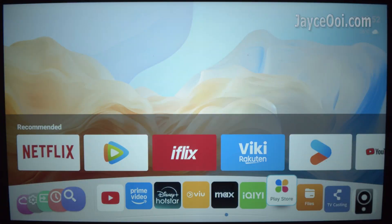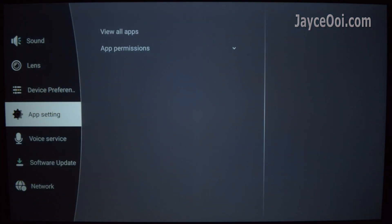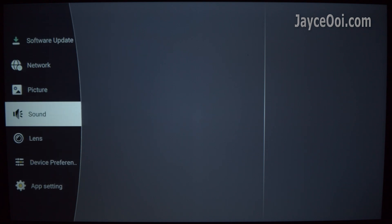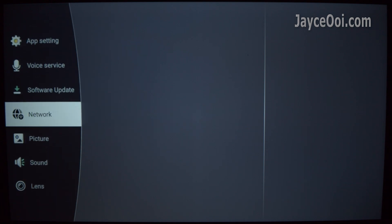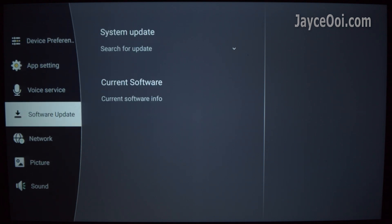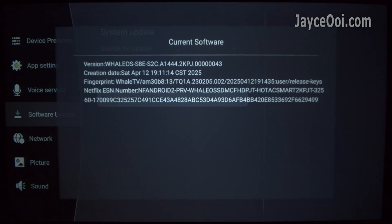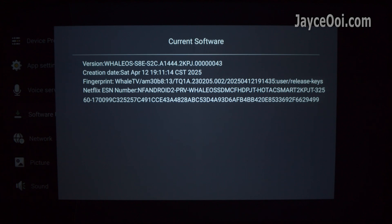I am very happy that TP350 and TV keep getting firmware updates. It has been receiving several bug fix updates lately, and here is the latest one that I have.